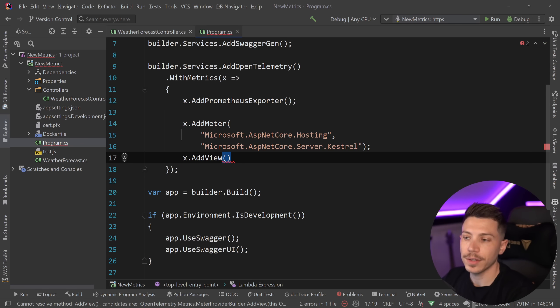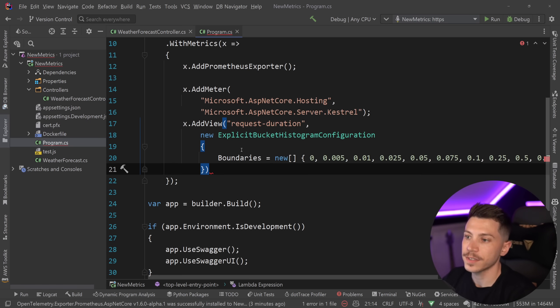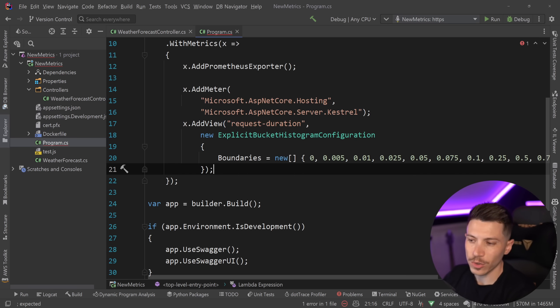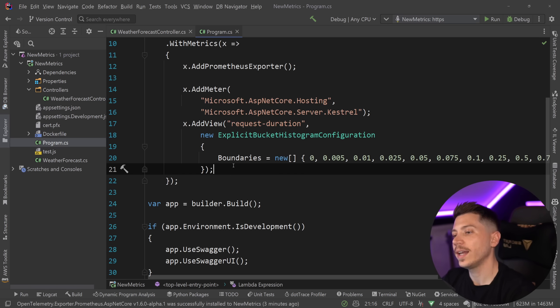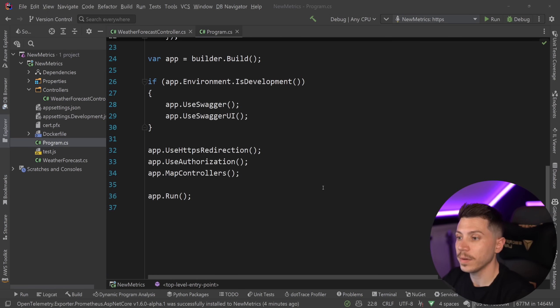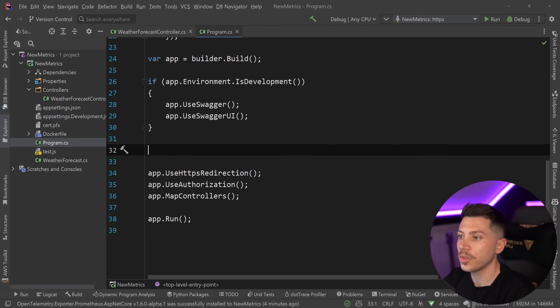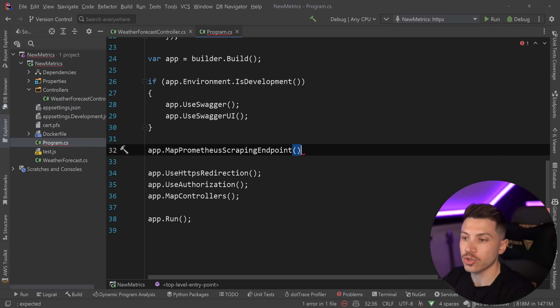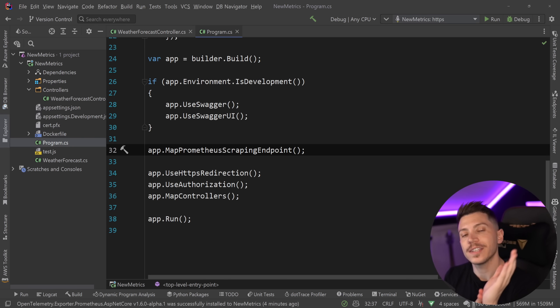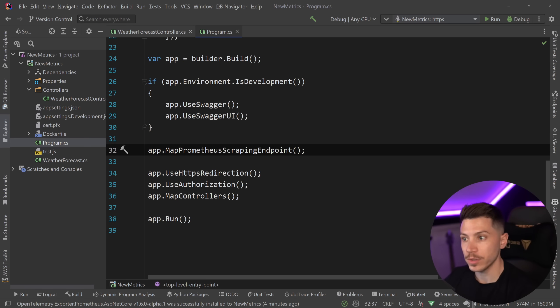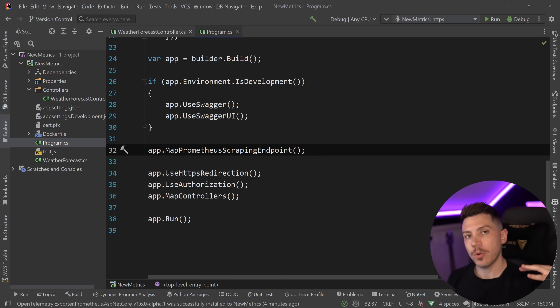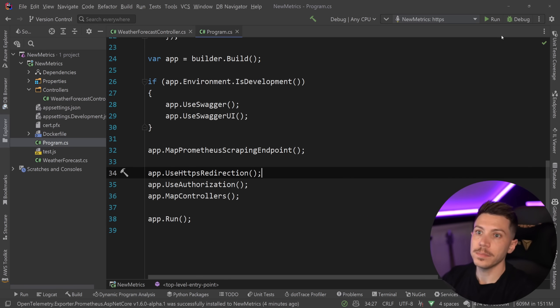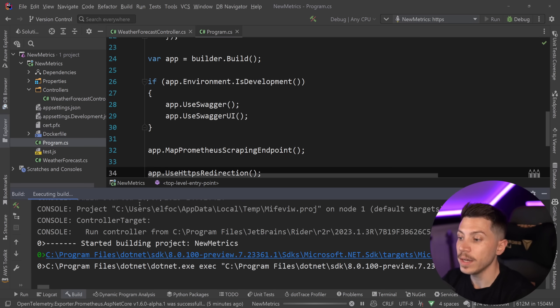And I'm going to add two of them, the Microsoft.AspNetCore.Hosting and the Microsoft.AspNetCore.Server.Kestrel. This should be enough. And if I just go ahead and break them so you can see them better, this should be enough for what we're going to demonstrate here. And then because I want to actually expose the duration of the request I'm going to be processing, I'm going to say x.AddView over here. I'm going to give a name to that view. I'm going to call it requestDuration. And then to configure that view, I'm going to pass down an explicit bucket histogram configuration. Now this goes a bit maybe too deep into metrics and how they're exposed. But basically what this will allow me to do is provide the boundaries I want for this histogram metric stream. Now with those in place, I can go all the way down here before their direction and say app.MapPrometheusScrapingEndpoint.